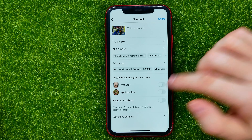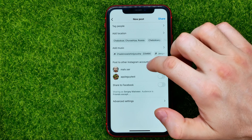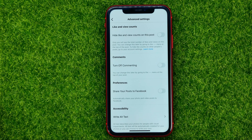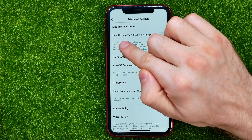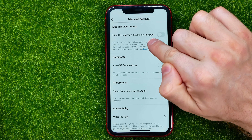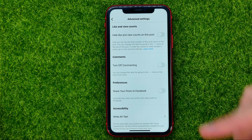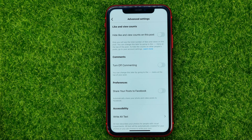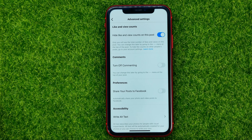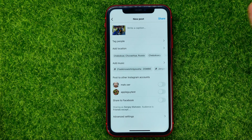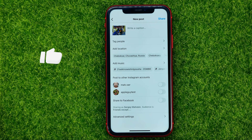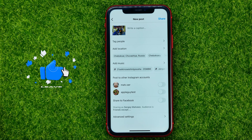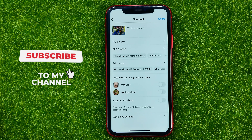On that step you need to get into advanced settings, and that's where you can find hide like and view count on this post. If you want to hide likes on that particular Instagram post, just turn on that feature. Then you can close advanced settings and continue editing that post as you usually do.